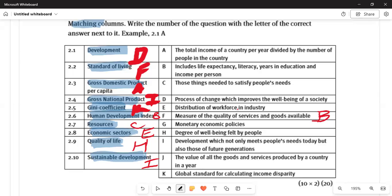Question 2.9: 'quality of life' is answer H — the degree of well-being felt by people in their community or where they live. 'Sustainability' is answer I — development that meets not only today's people's needs but also those of future generations. That gives you your 20 marks.